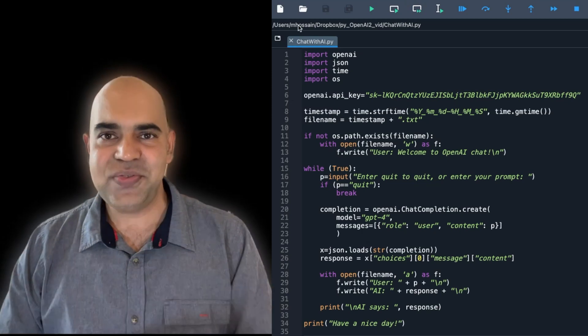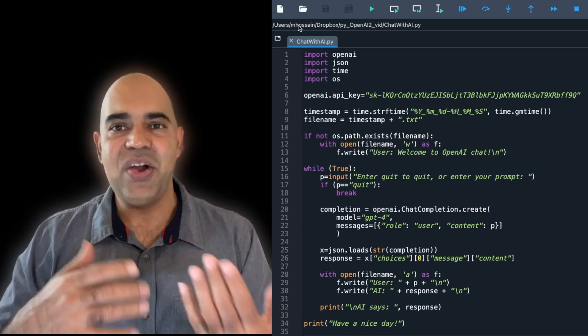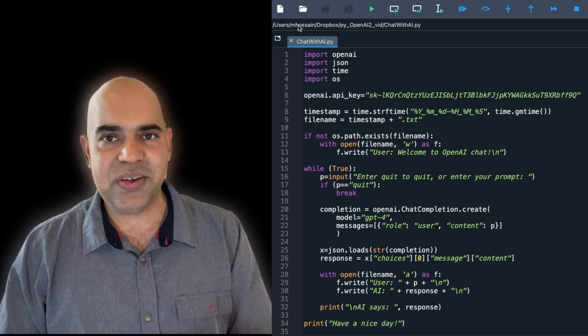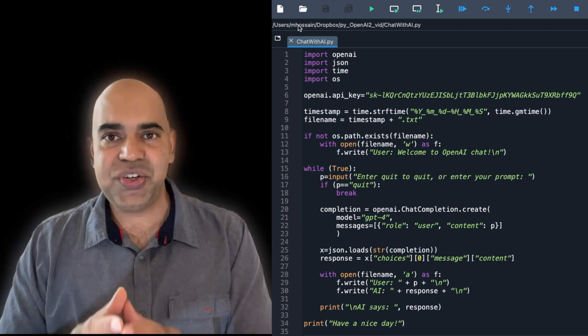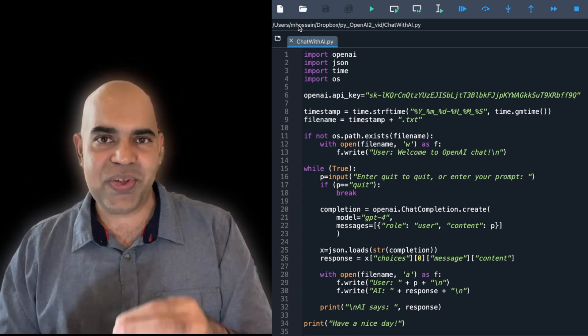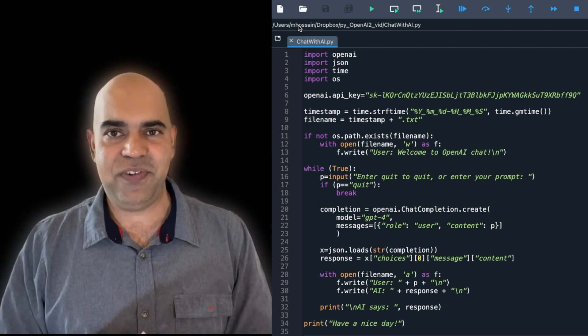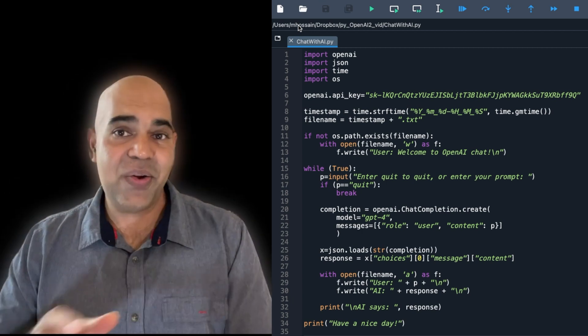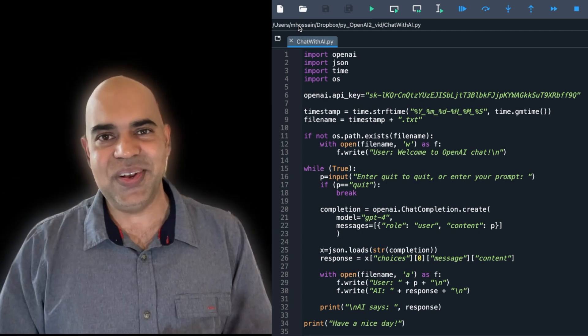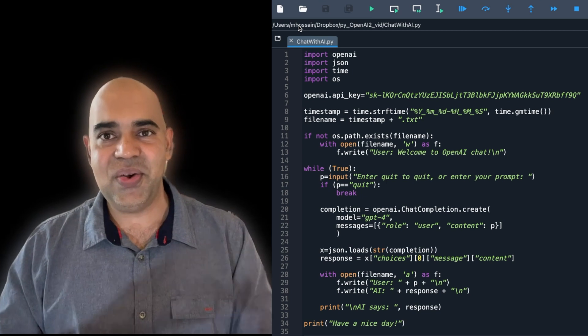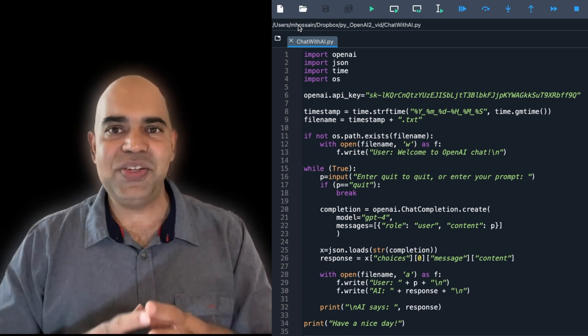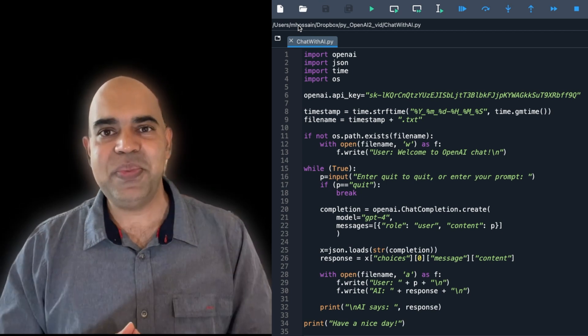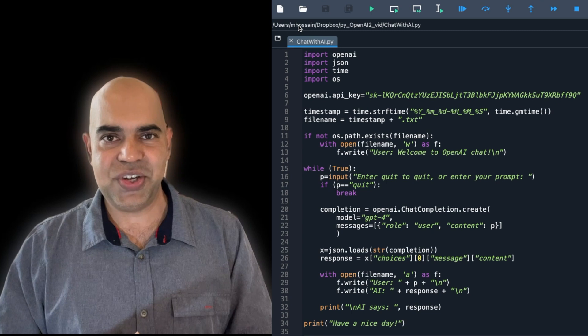In the previous video regarding constructing a conversational AI chatbot, we assured that our conversation with the chatbot was saved to a file, but we found that our chatbot was forgetful. In the current video, we will make sure that our chatbot remembers the context of the conversation.